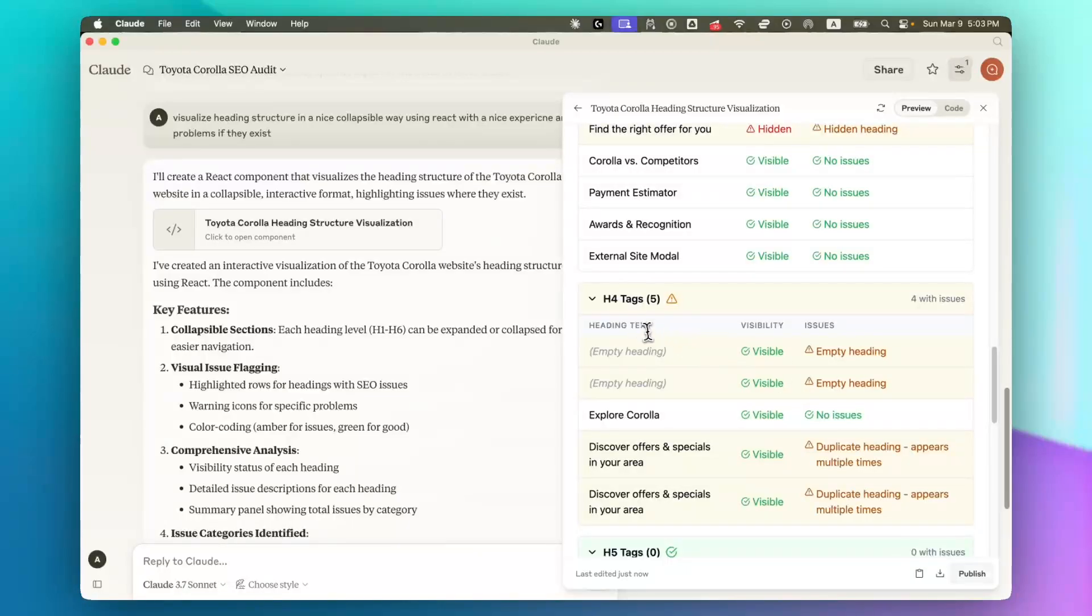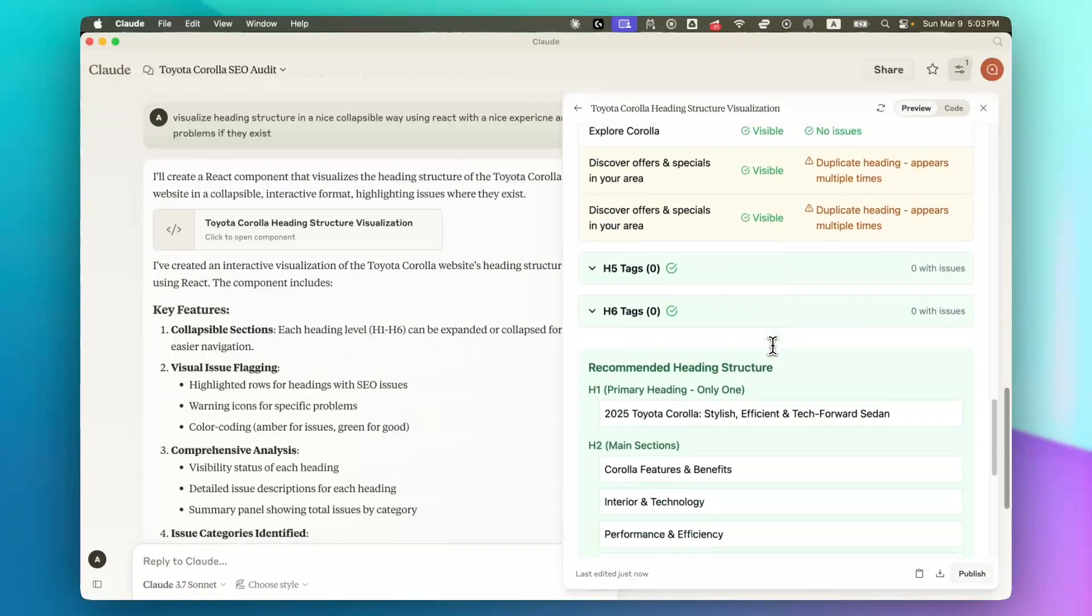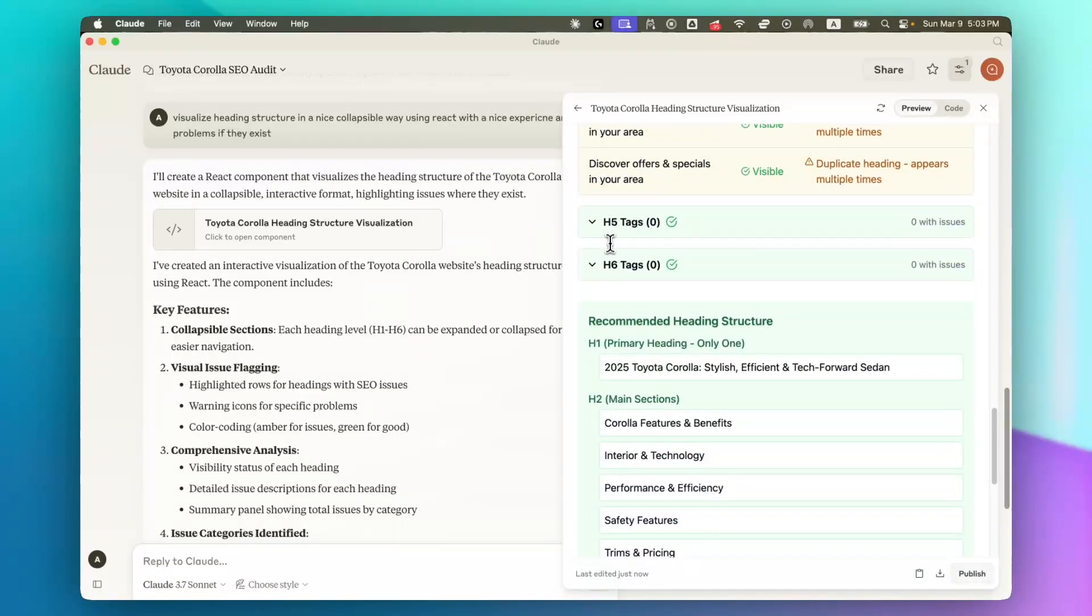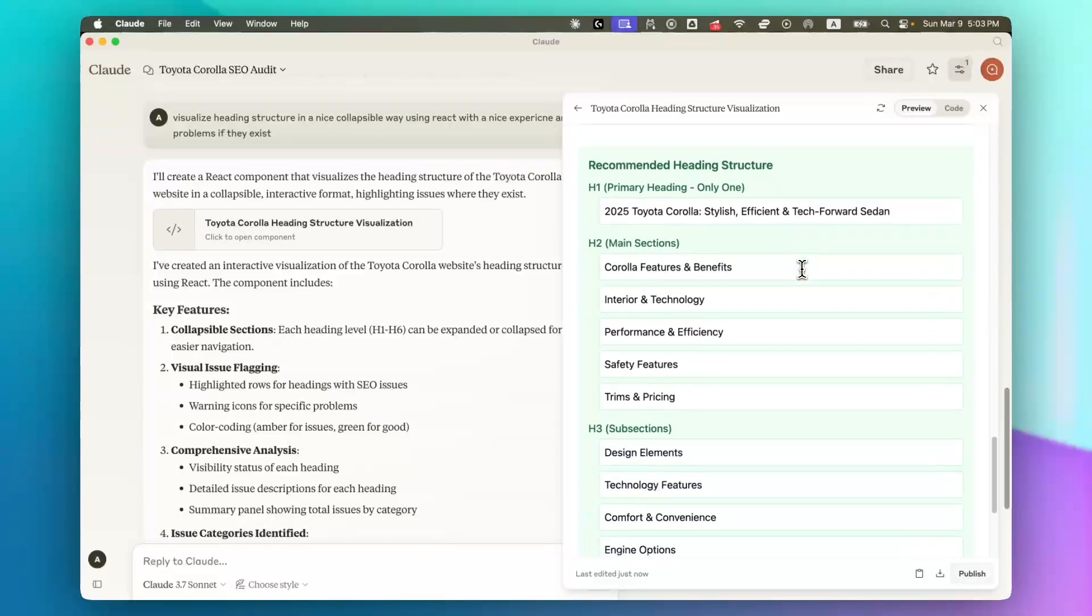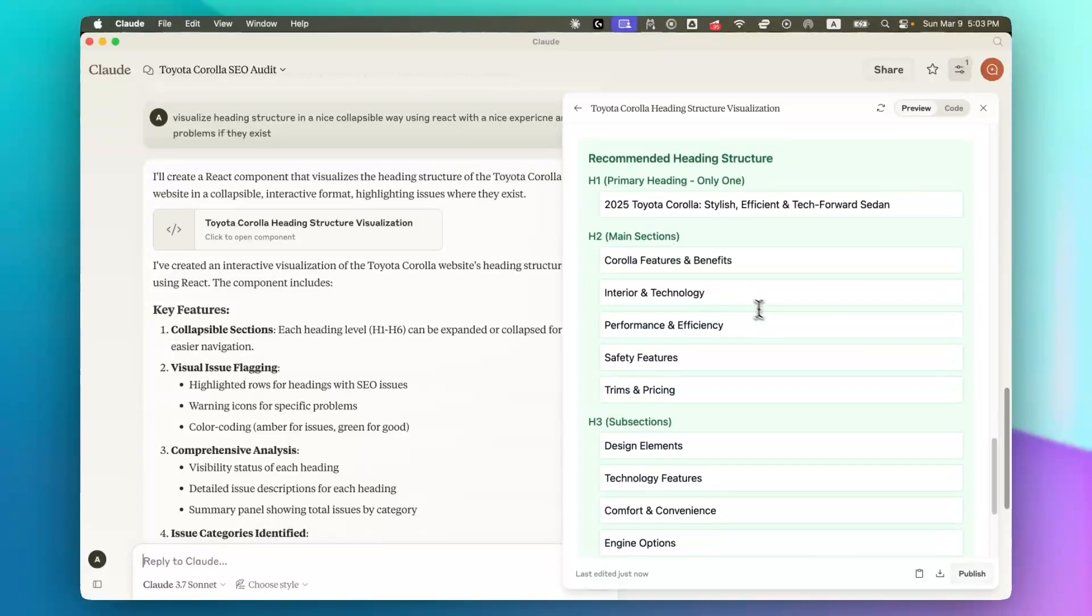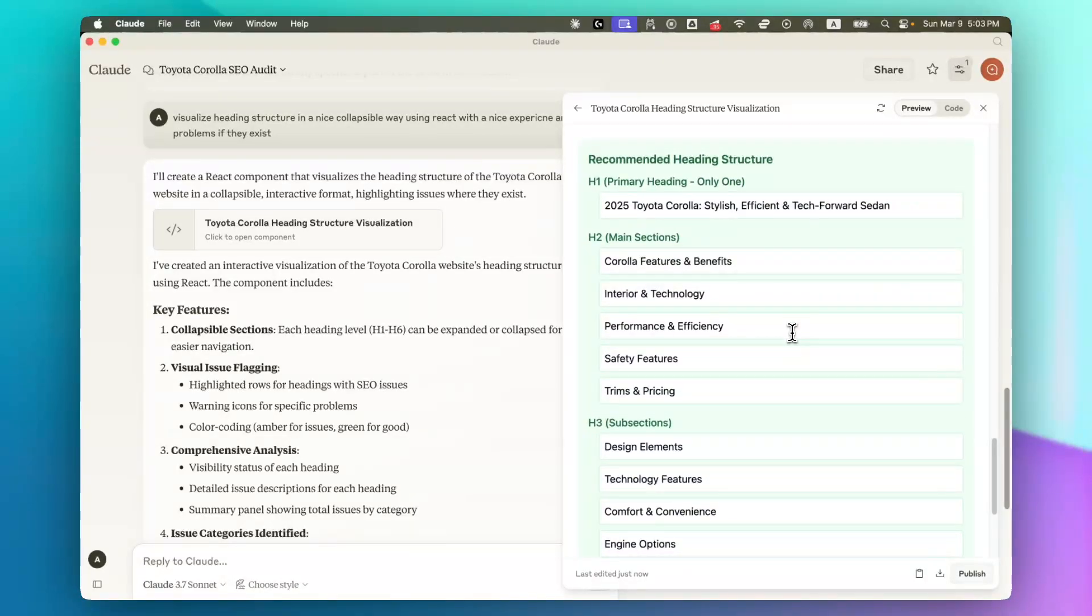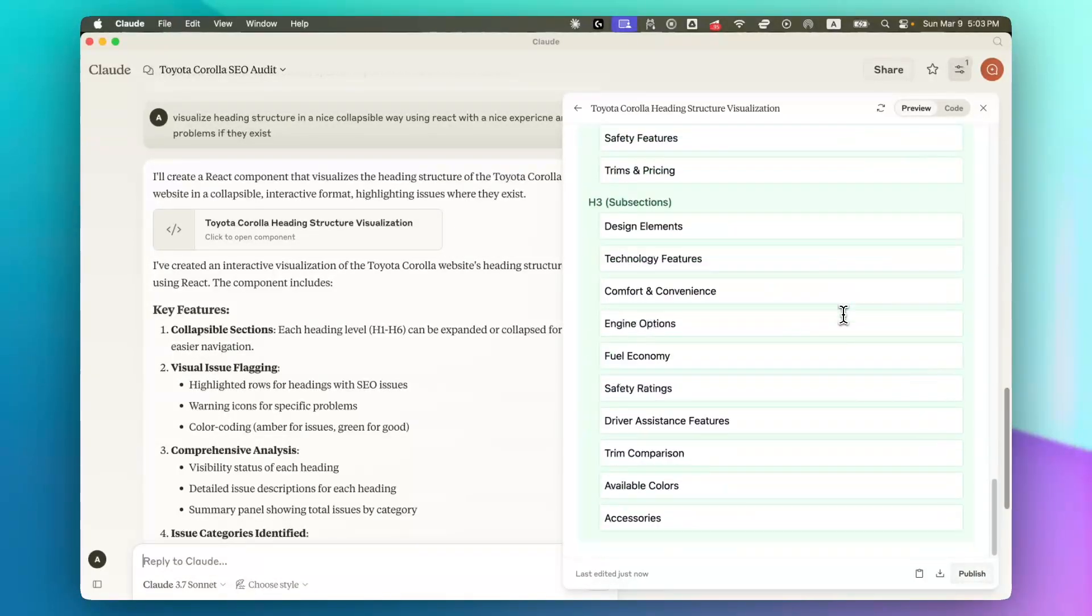It says there's no issues and H4s, H5 and H6, they're not there. And then we have recommended heading structure as well. So instead of the existing heading structure, we have a new heading structure now.